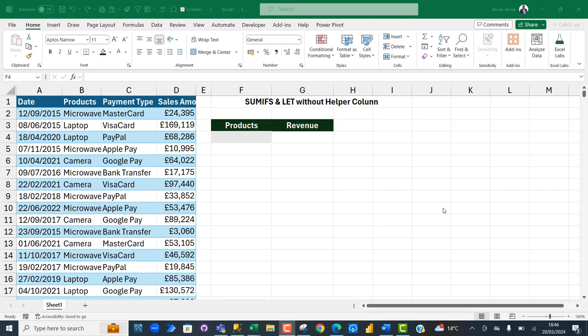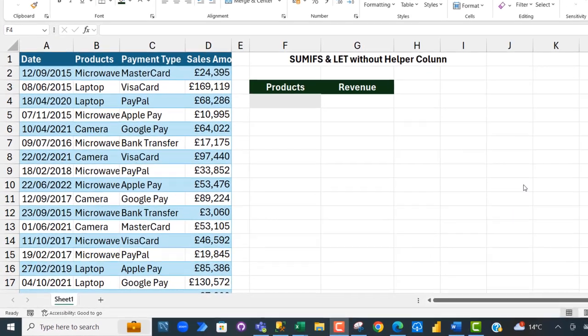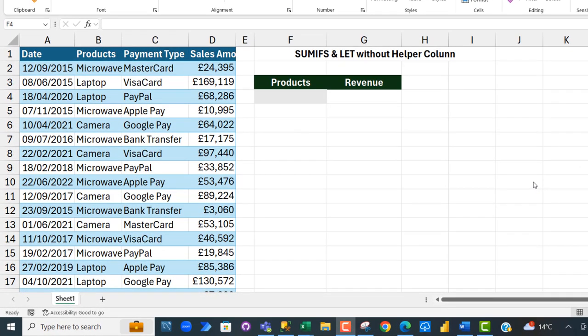I'm going to show you how to use the SUMIFS and the LET function without a helper column. Let's get started.